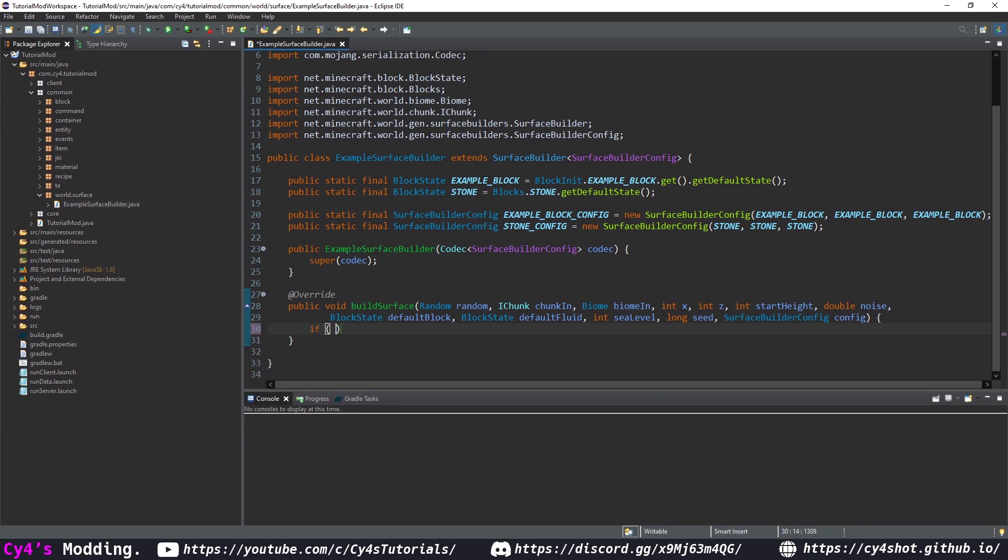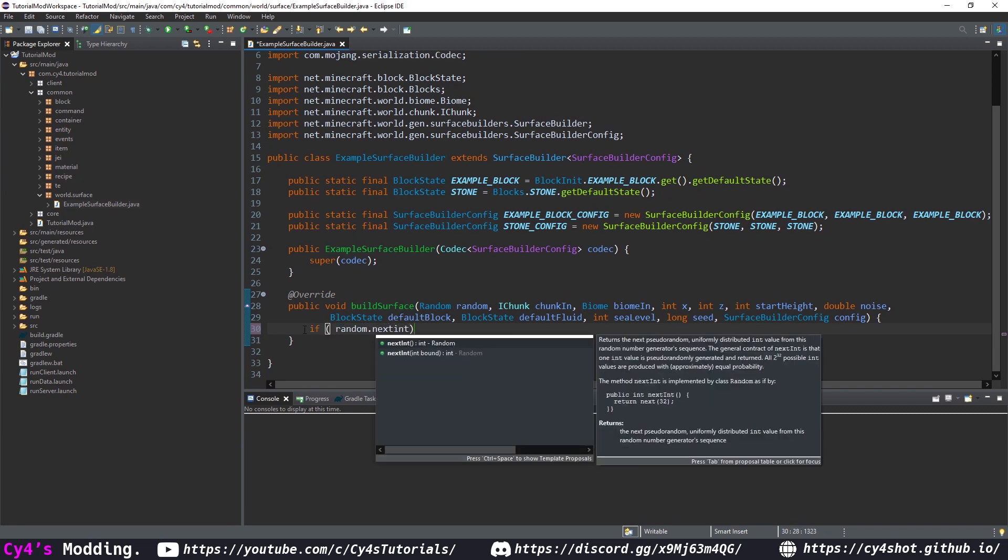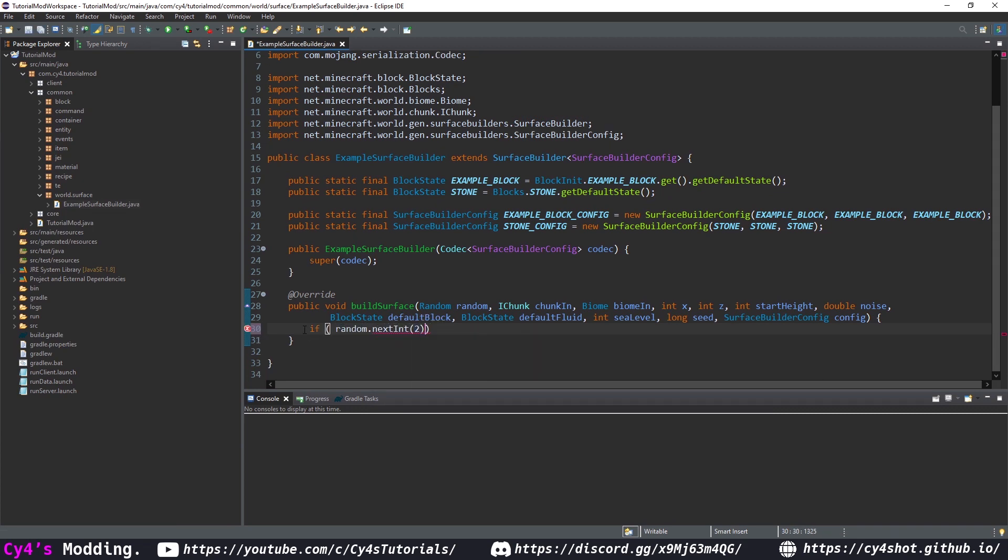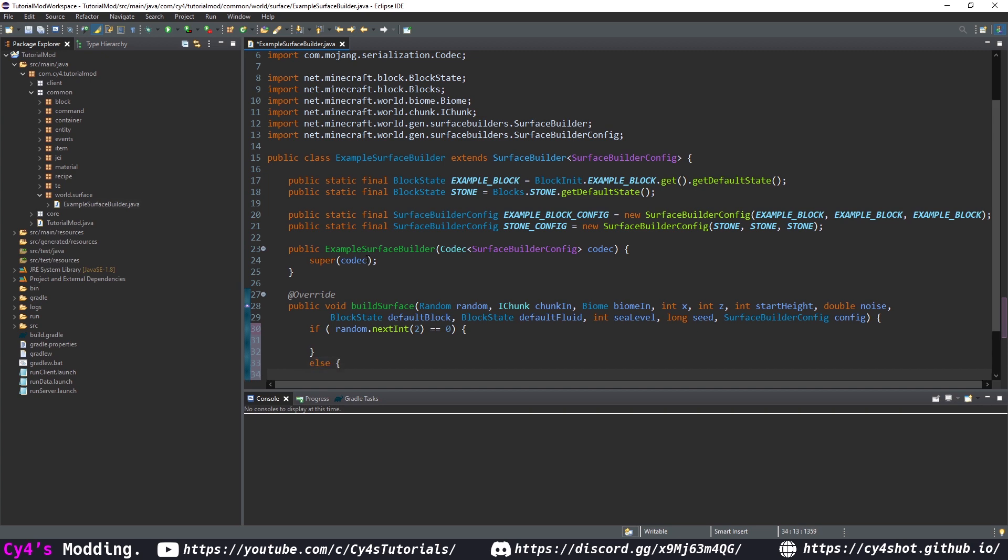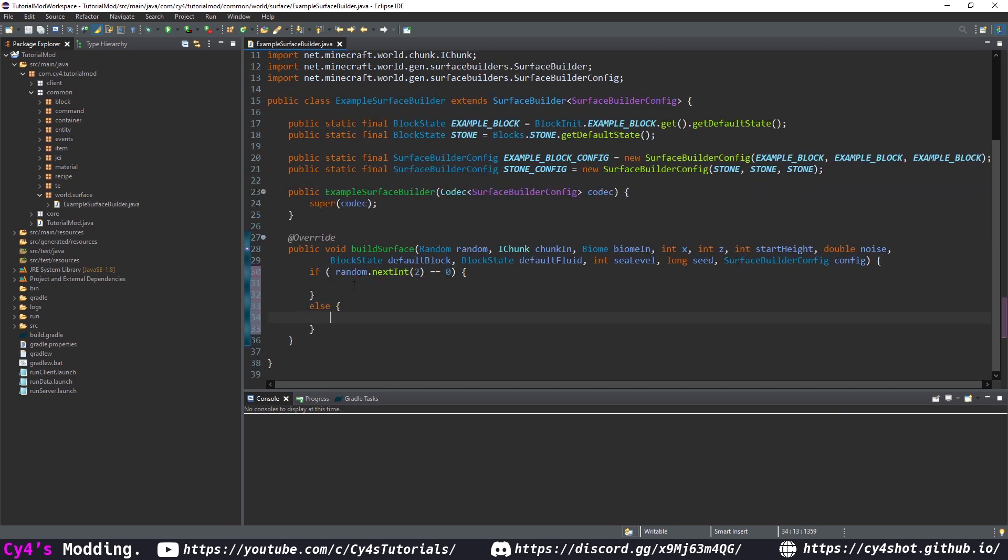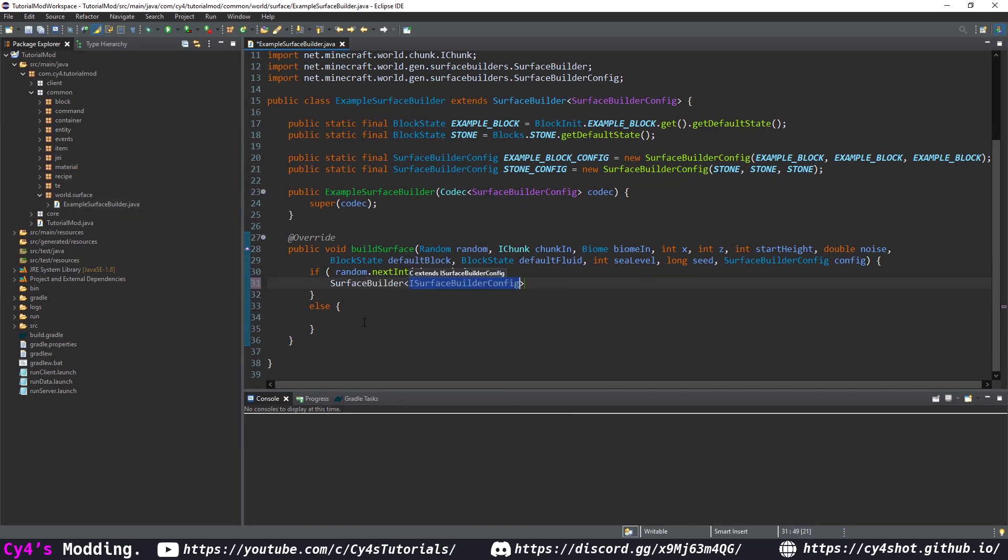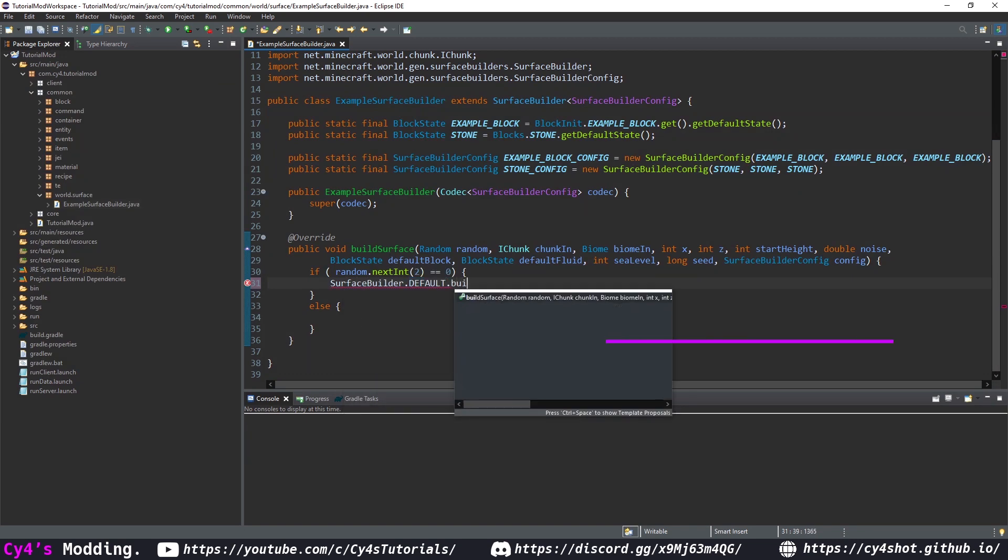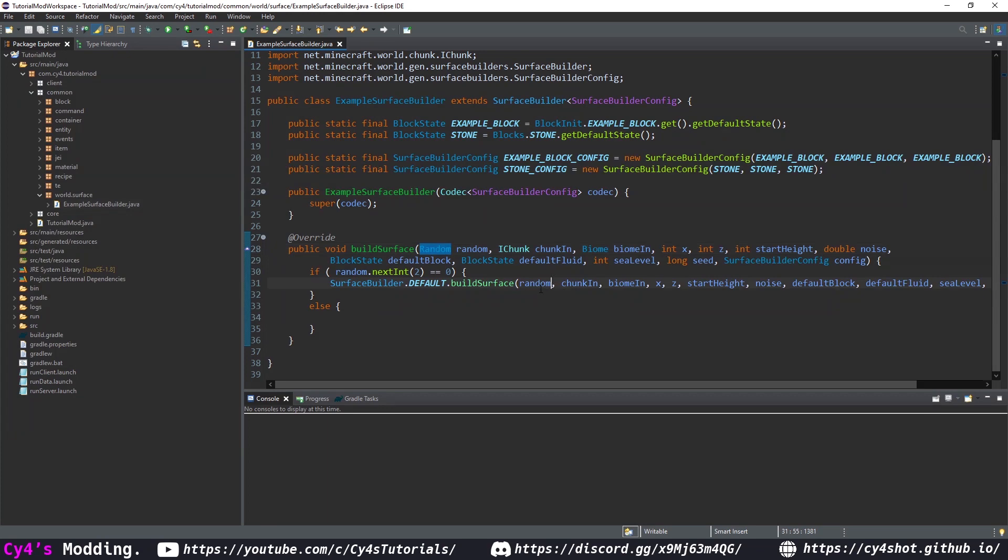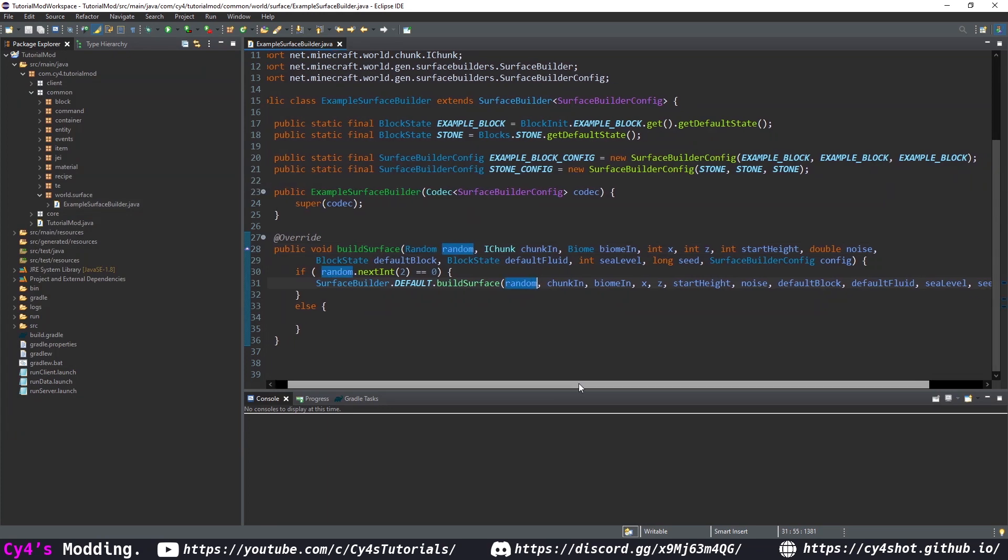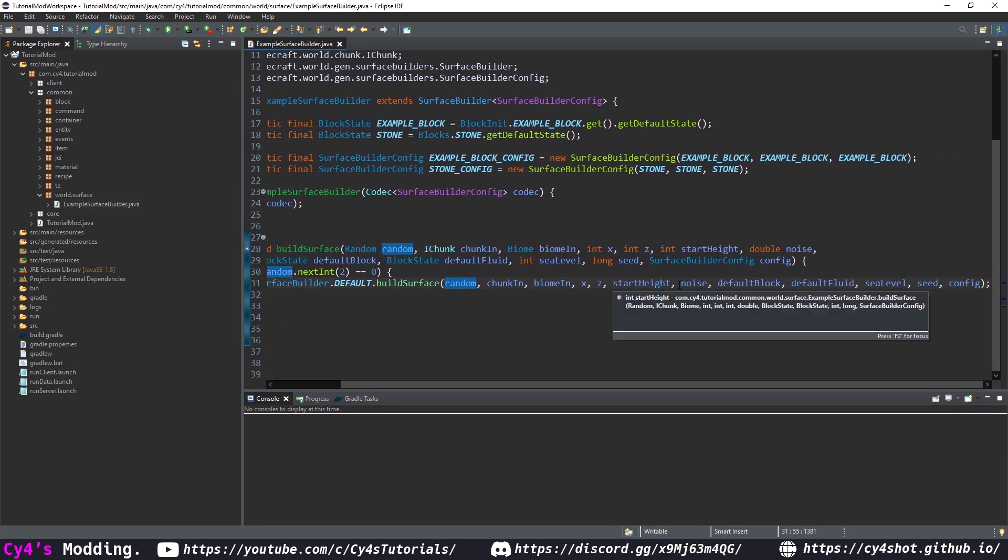So let's do if random dot next int two and that means we can receive two different values those are zero or one and we'll check if it's equal to zero and if it is then we can build a surface with the example block config and otherwise we can build a surface with our stone config. So let's do surface builder dot default dot build surface or apply on mod maps and then we can pass in the random biome chunk x, z, start height, noise,